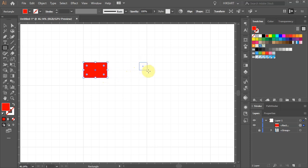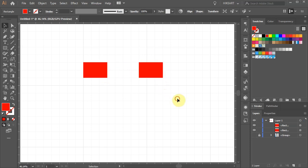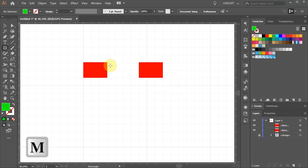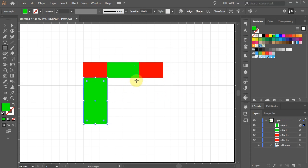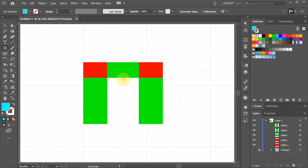Make another identical one, change the color and create one more between these two. Now create two longer rectangles on the sides and one in the middle.